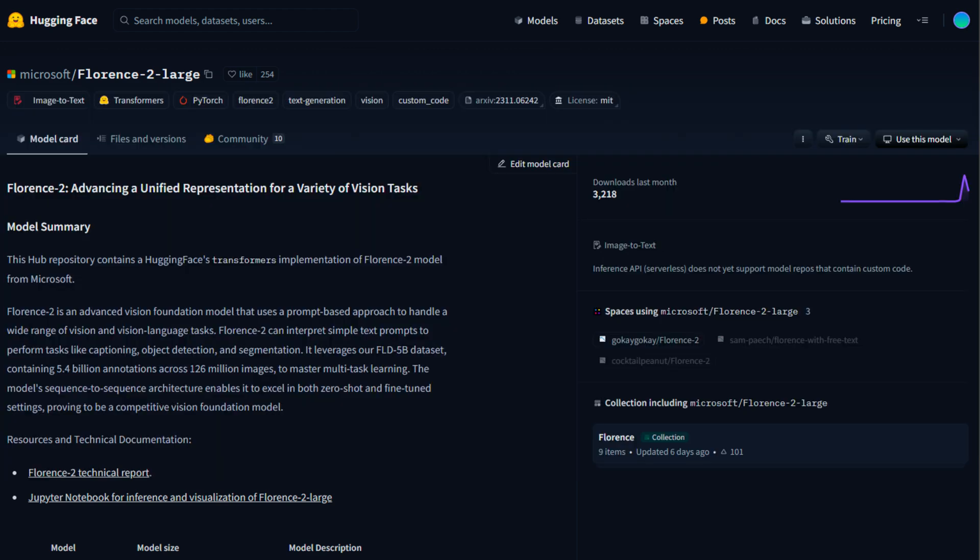In summary, Florence 2 represents a significant leap forward in the field of AI. Its unified, prompt-based approach, combined with a robust seq-to-seq architecture and extensive training on the FLD5B dataset, allows it to excel across a wide range of vision tasks. Whether it's zero-shot performance, fine-tuning, or handling detailed captioning and grounding, Florence 2 sets new benchmarks and opens up exciting possibilities for the future of AI.